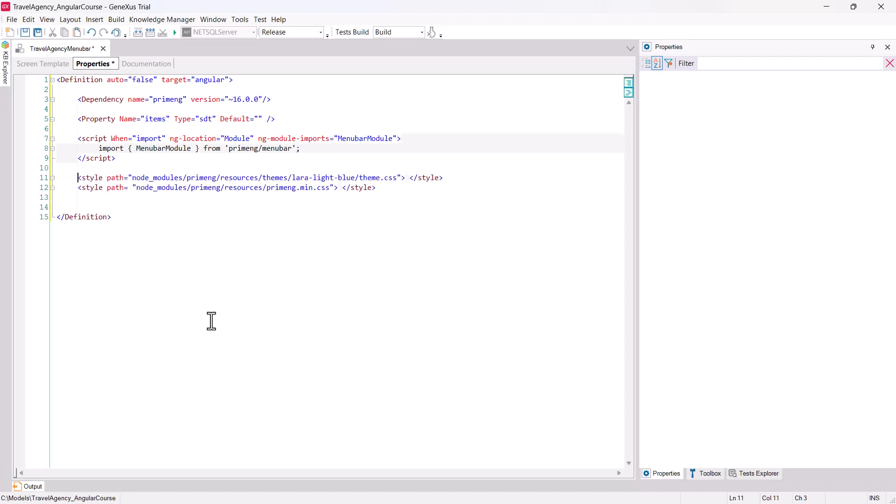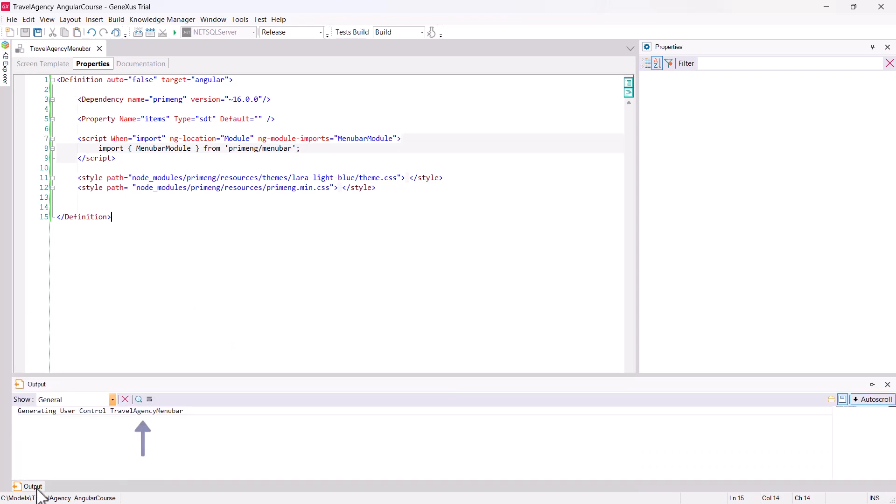Now that the definition of the user control is complete, save, and you'll see that the Travel Agency Menu Bar user control has been generated.